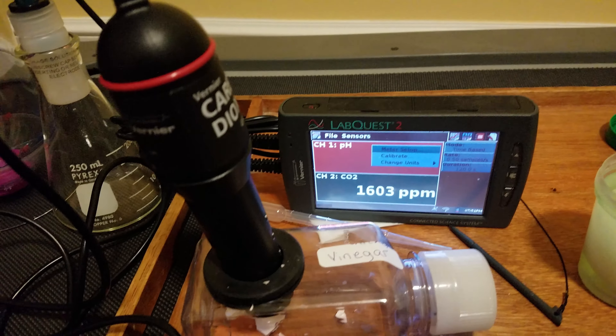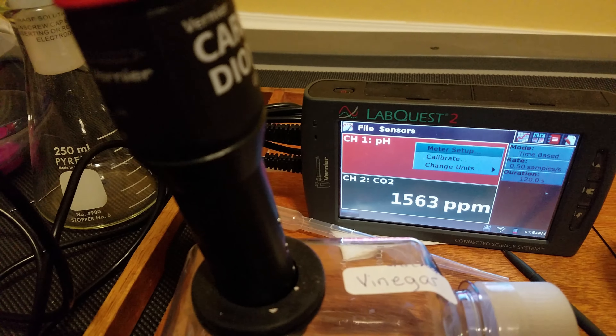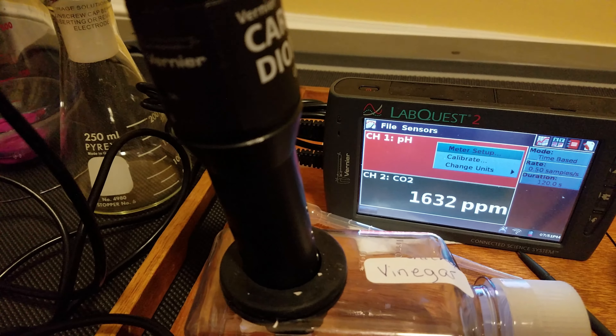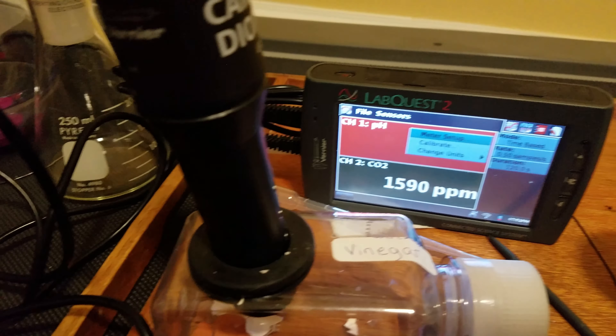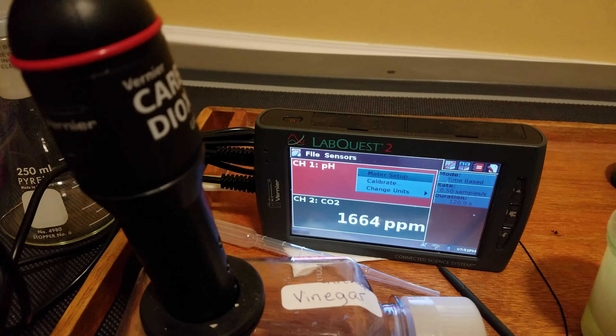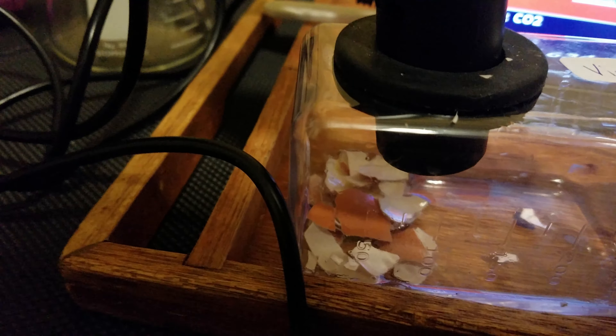I've now jumped from what started out to be 800 and something, close to 900 at first for carbon dioxide presence above the vinegar, to a 1600 and climbing. And that's just because of a reaction starting with the eggshell and the bit of vinegar that's in here.